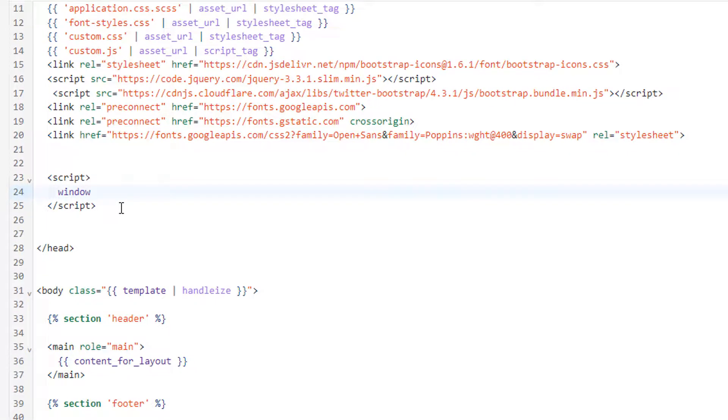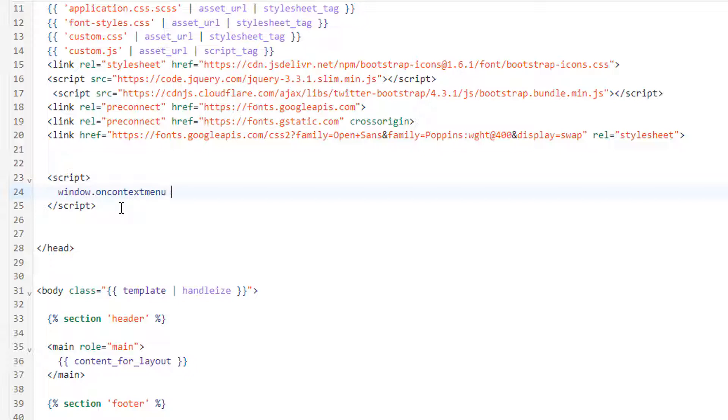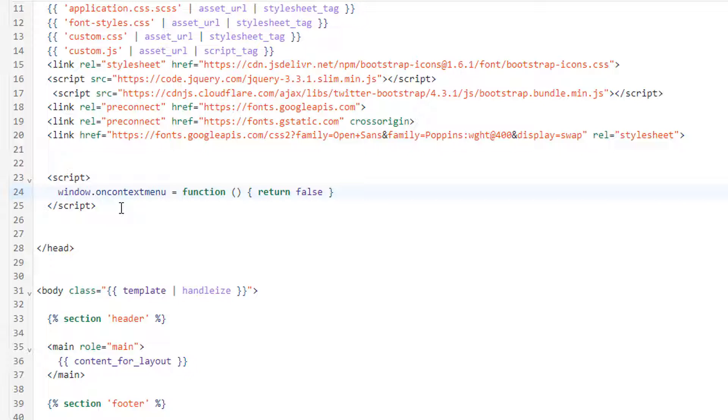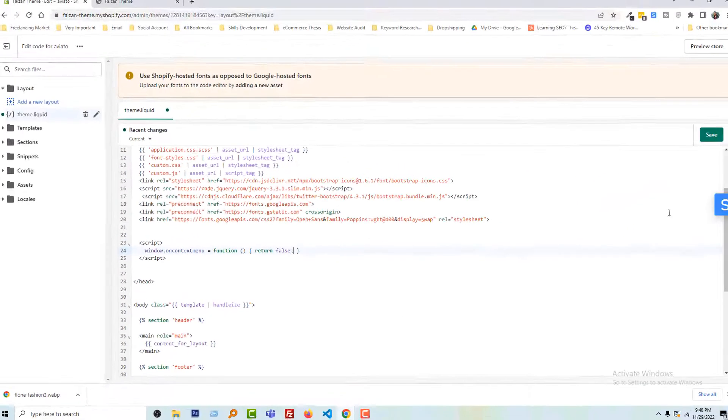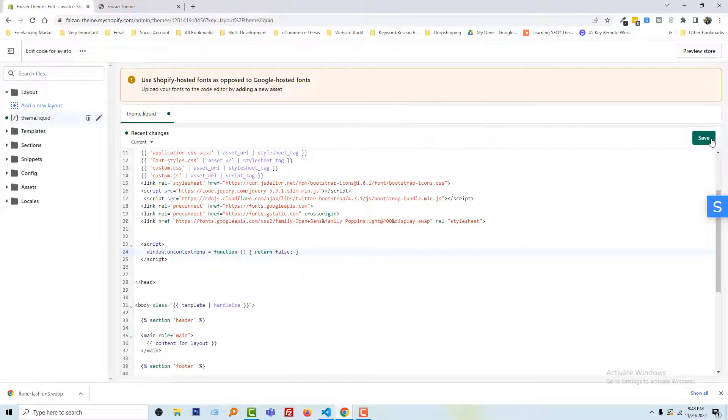...window.oncontextmenu = function() { return false; }. Okay, just look at this code very carefully and type it yourself, then click on the Save button.